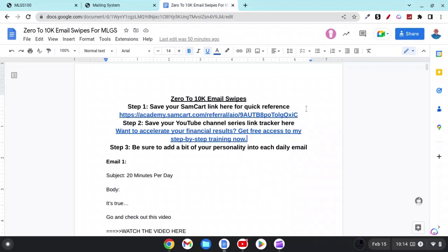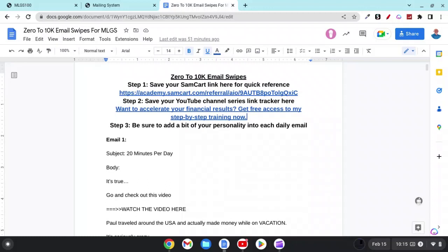Step one is you're going to want to go into your back office of SamCart and grab what's called the video sales letter — the all-in-one video sales letter — and copy that link. I recommend pasting it right here in place of the one that already exists. Eventually, by giving you all of these royalty-free videos that you'll be able to post to your own YouTube channel, I'd recommend putting your YouTube channel link here so you can add it to each and every one of these emails. Step three is to make sure you add just a little bit of your personality into each and every email.